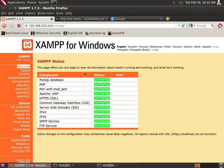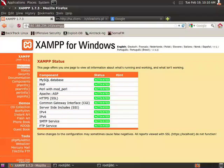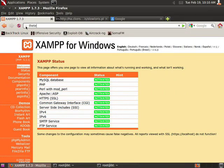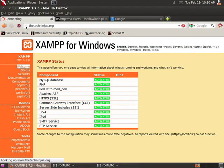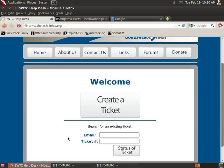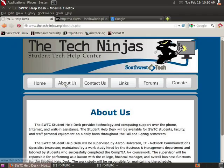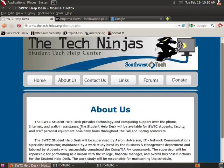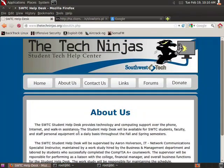So now the question was, does it work on a real website? Well, this is a real website, but I have a real public website called The Tech Ninjas that my students use. So here's thetechninjas.org. This is where they can actually create a ticket. The students help Southwest Tech students and faculty and staff with personal computer problems.